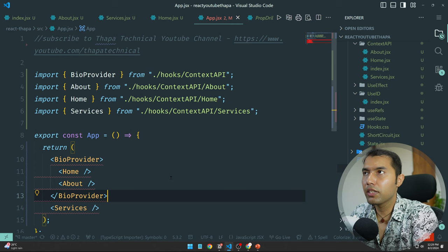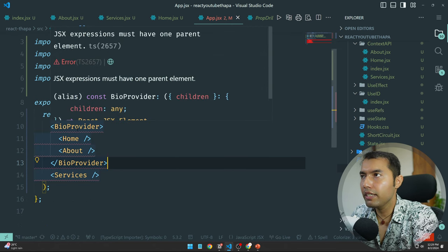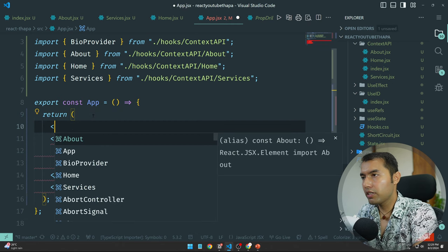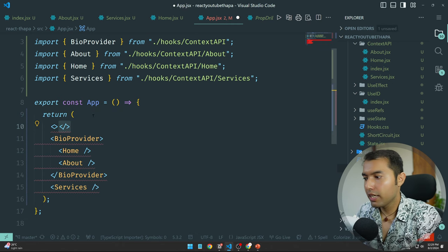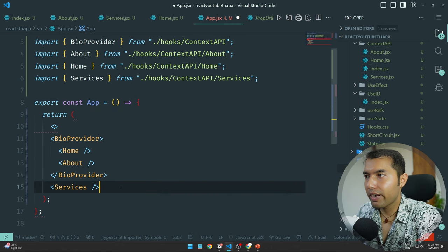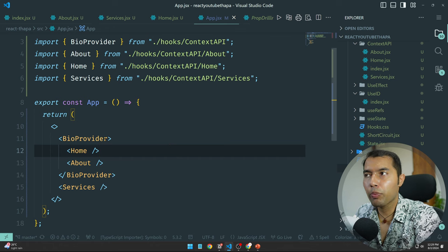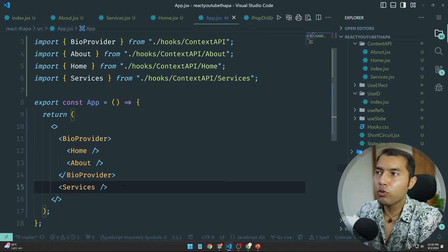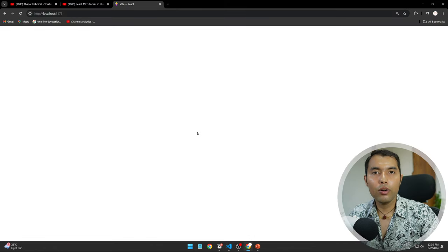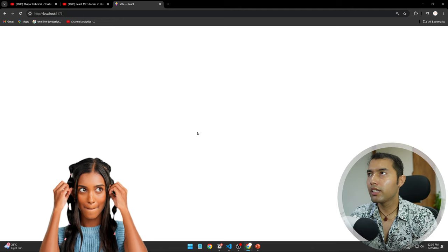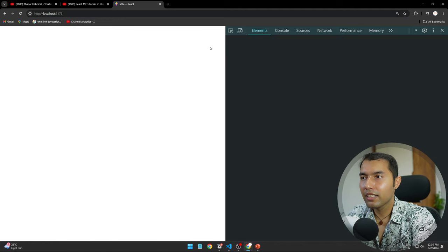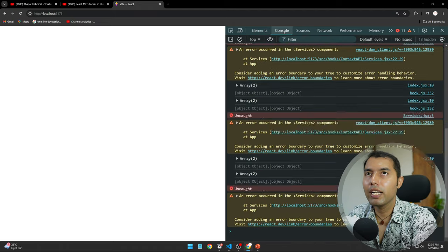अब यहाँ पर आप देख सकते हो कि कुछ issue मुझे बता रहा है। JSX expression must have a parent — हाँ, एक parent का होना ज़रूरी है। यह हम सब को पता है already। तो मैं एक React Fragment लेता हूँ, paste कर देता हूँ — अब कोई problem नहीं। But oh my god — data कहाँ है मेरा?